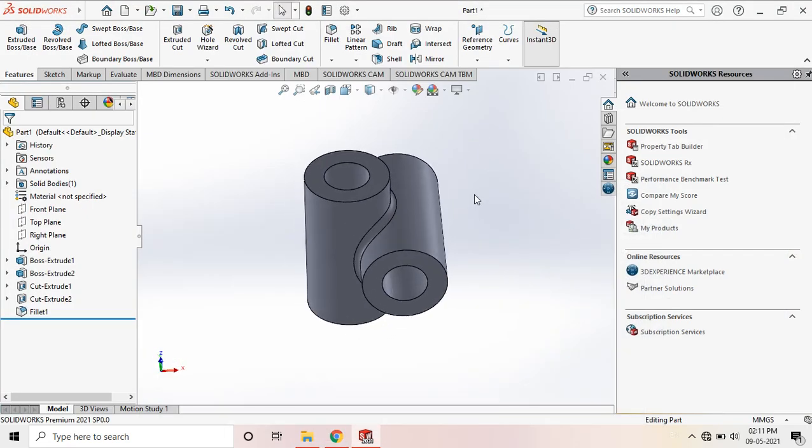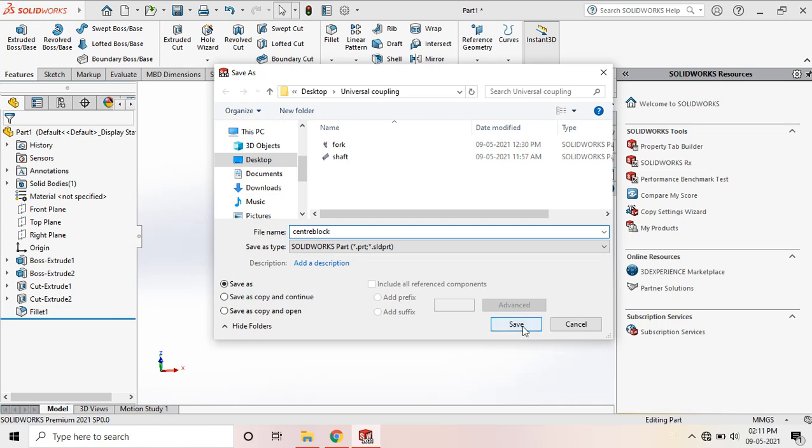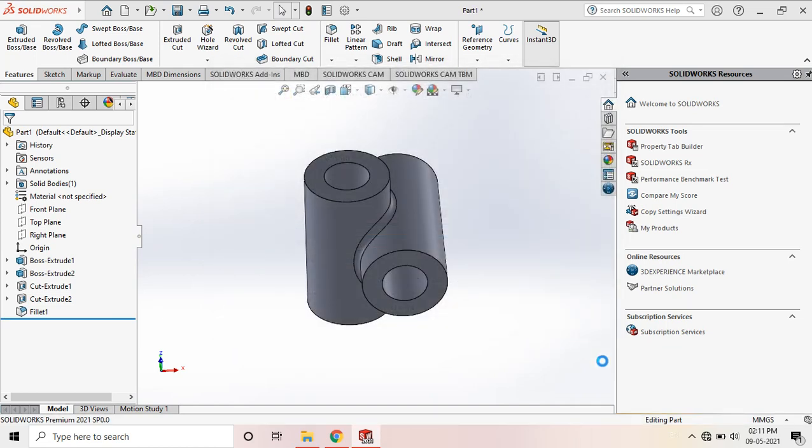This is our part. Let's save this component. This is the center block. Type the name without any space. Okay.